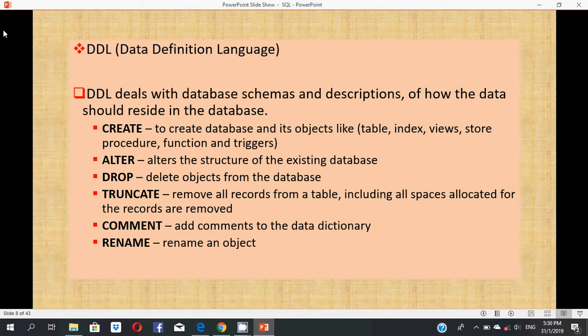ALTER is used to alter the structure of the existing database. DROP deletes objects from the database. TRUNCATE is used to remove all records from a table, including all spaces allocated for the records. COMMENT adds comments to the data dictionary, and RENAME is used to rename an object.